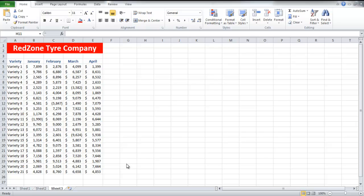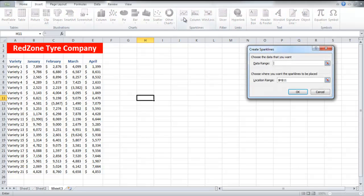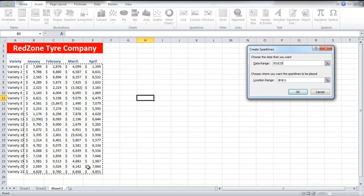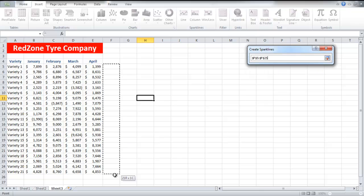In this tutorial, we will teach you how to insert sparklines in Excel. Go to the Insert tab, and from the Sparklines group, click on the Line button. A small box will appear. Select the data range, and then select the column for the location range where the sparklines will appear.